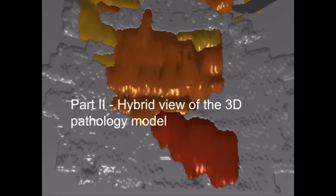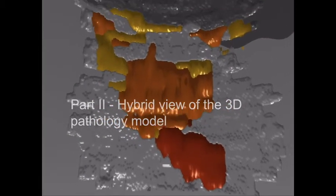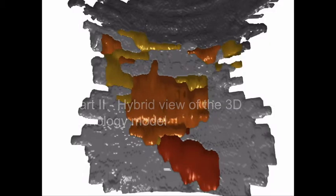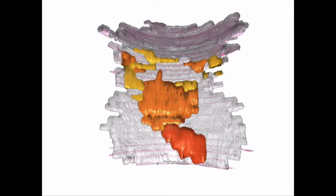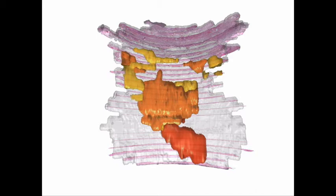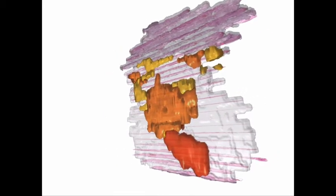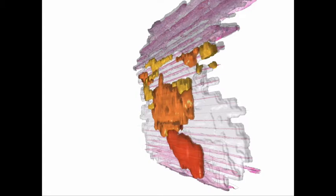In part two of the video, the specimen is extracted from the virtual esophagus. A semi-transparent 3D pathology model and the underlying histological sections are overlaid to give a hybrid view of the specimen. This can be used for several purposes, for example within an interdisciplinary conference to give a spatial impression of the resection specimen.